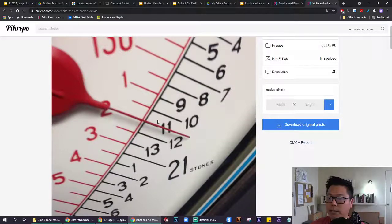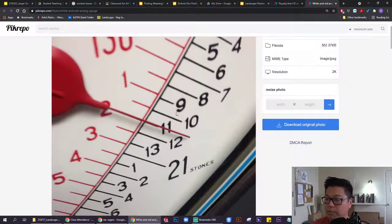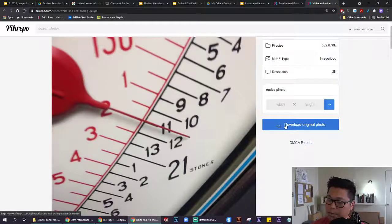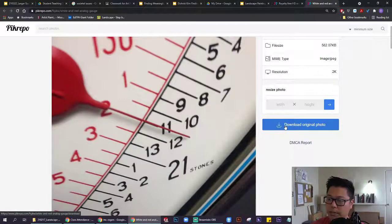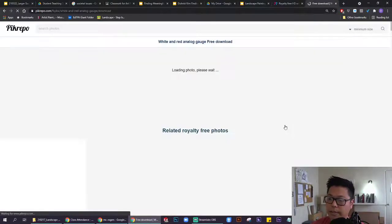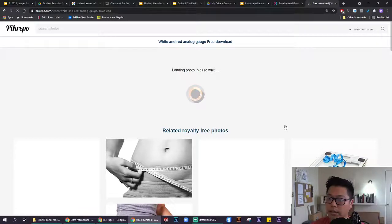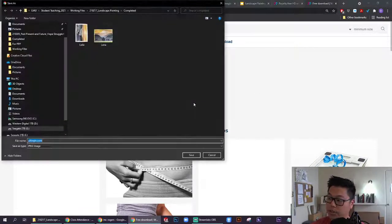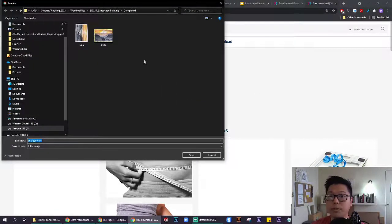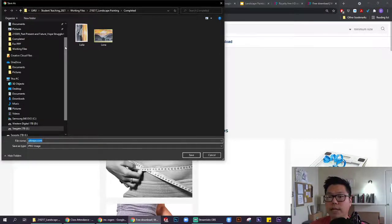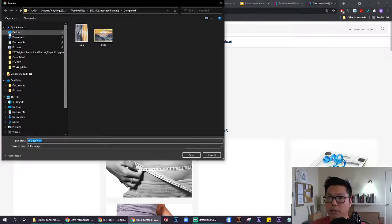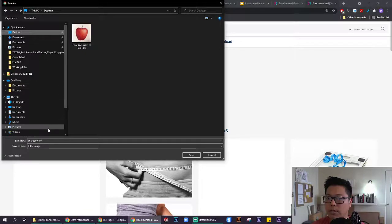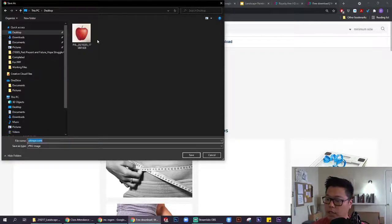If you find an image that speaks to you, you're going to click on it, and then you'll see this Download Original Photo button here. Click on that. It might take a moment for it to load, because these are high-quality photos. What you want to do is find a place in your local computer where you can easily find this image again, because we're going to use it.